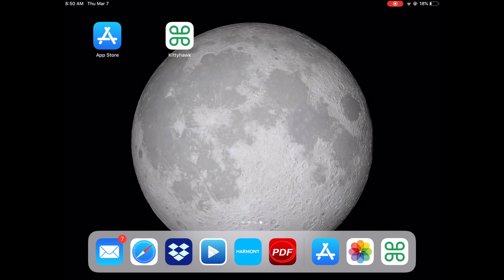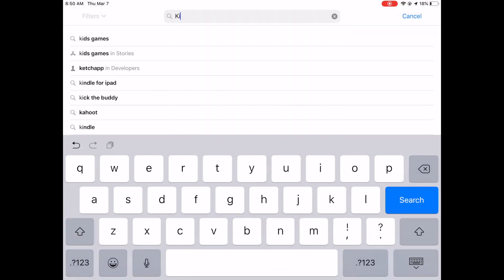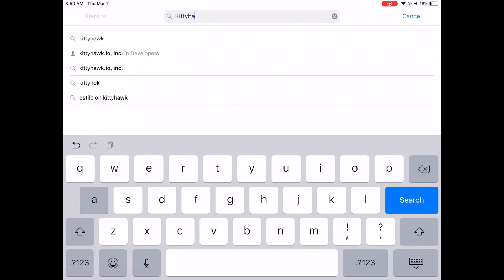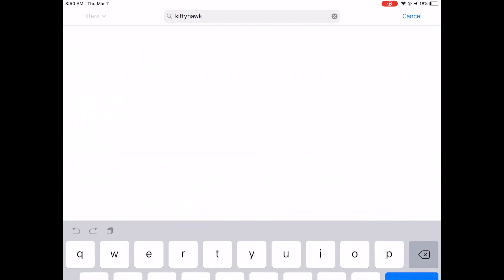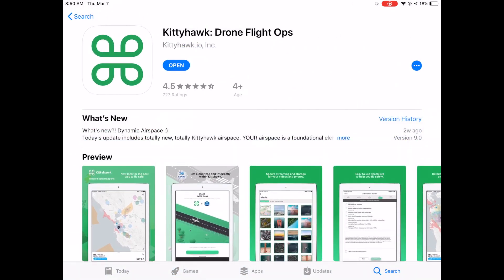Kitty Hawk is easy and it's free. I'm going to show you right here on the App Store how to download it. You're just going to go and type Kitty Hawk, and it should show up as one of the first results. You'll see it here on the right side — tap on it and here's the detail of the app itself.